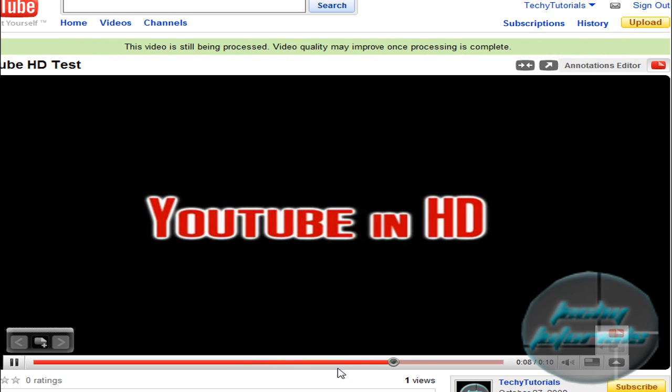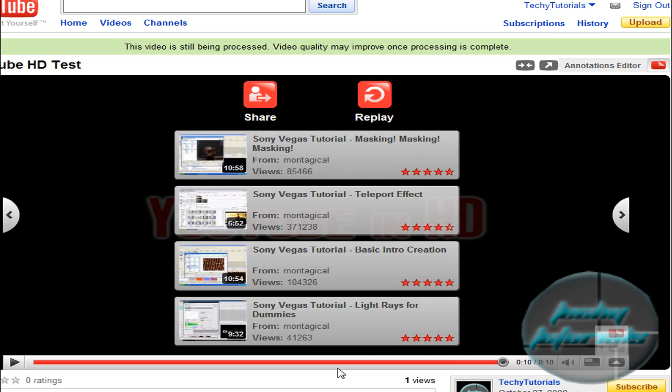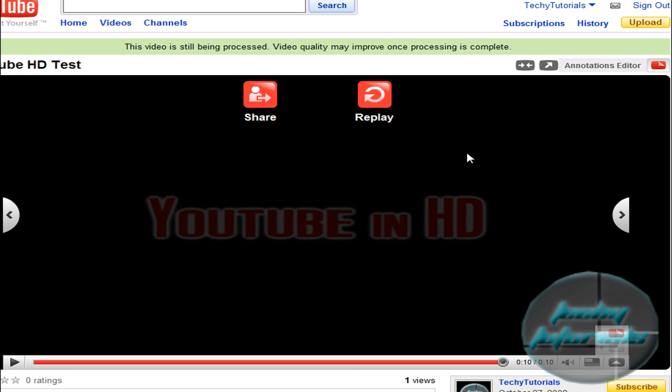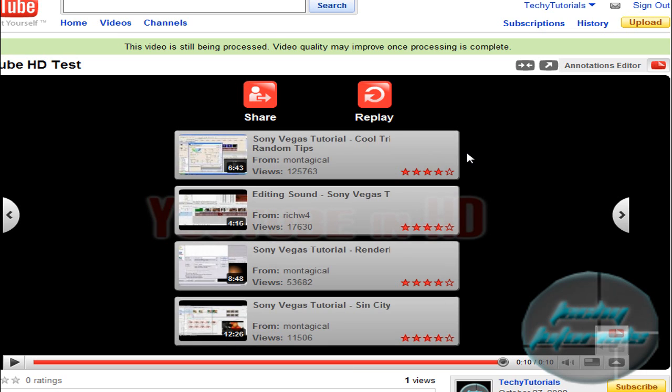HD could be in two minutes, it could be in an hour, but you will get it if you used all of those settings. And I'll show you a quick clip now in a minute when this has turned HD.